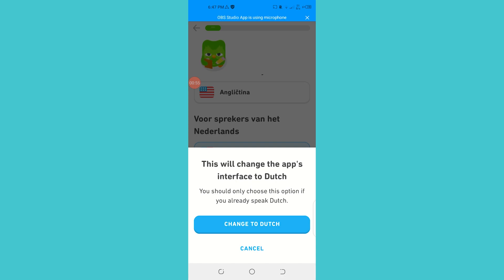Now the app will be in Dutch — all the options and all the instructions will be in Dutch, and they will teach you English. So if you want to learn English, you need to have another language set as the app's user language, and then you can learn English in Duolingo.